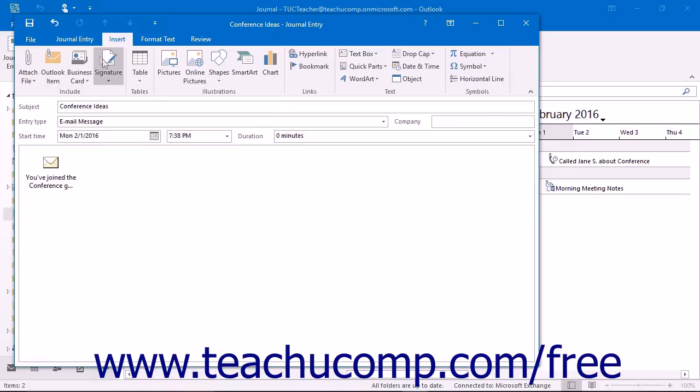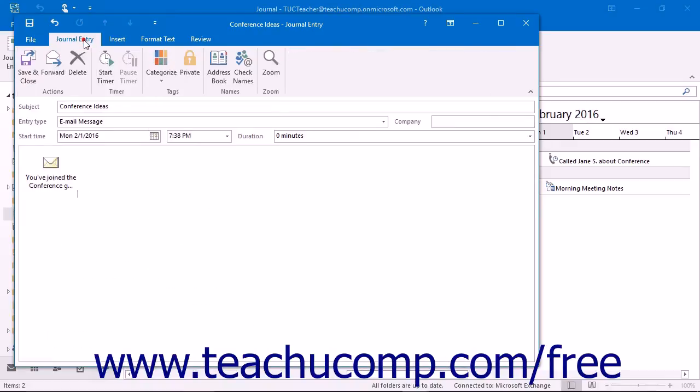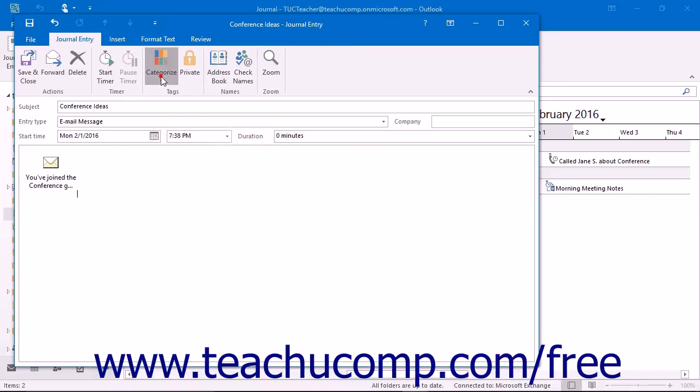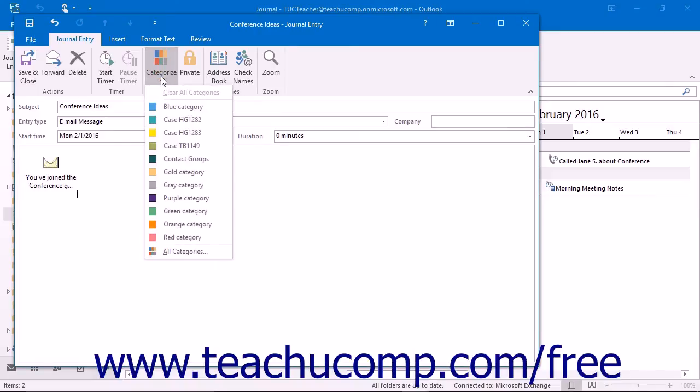Like Appointments and Tasks, you can also click the Categorize button that appears in the Tags button group on the Journal Entry tab in the ribbon to classify the journal entry to one or more categories.